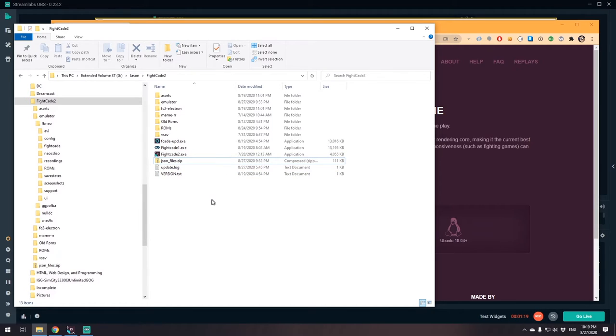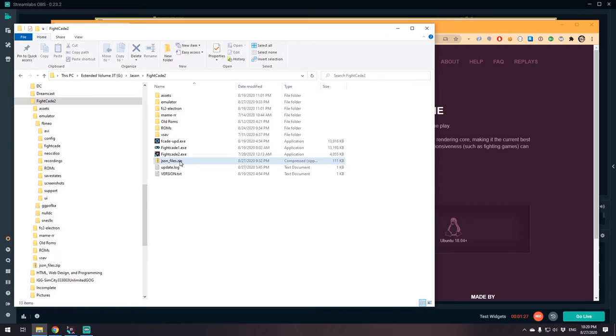But there's one more step that I'm gonna help you out with, which is how to set up your games. The emulator in Fightcade just has the emulator, so it doesn't actually have the ROMs. I'm gonna leave a link below.